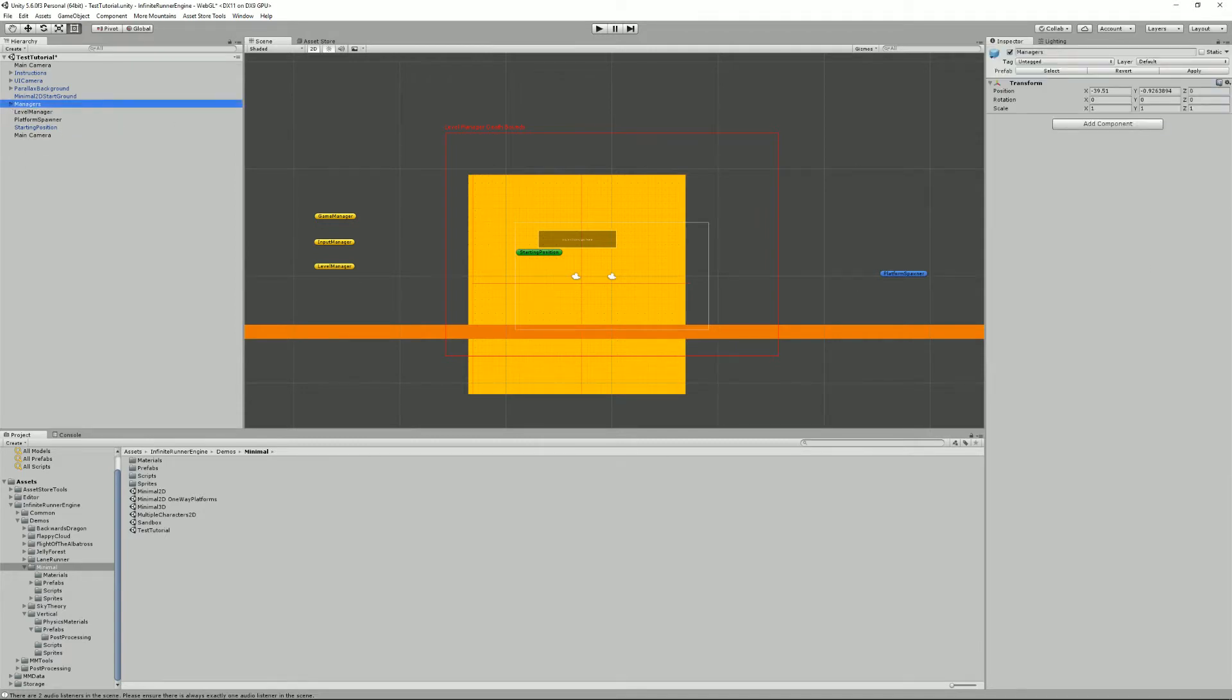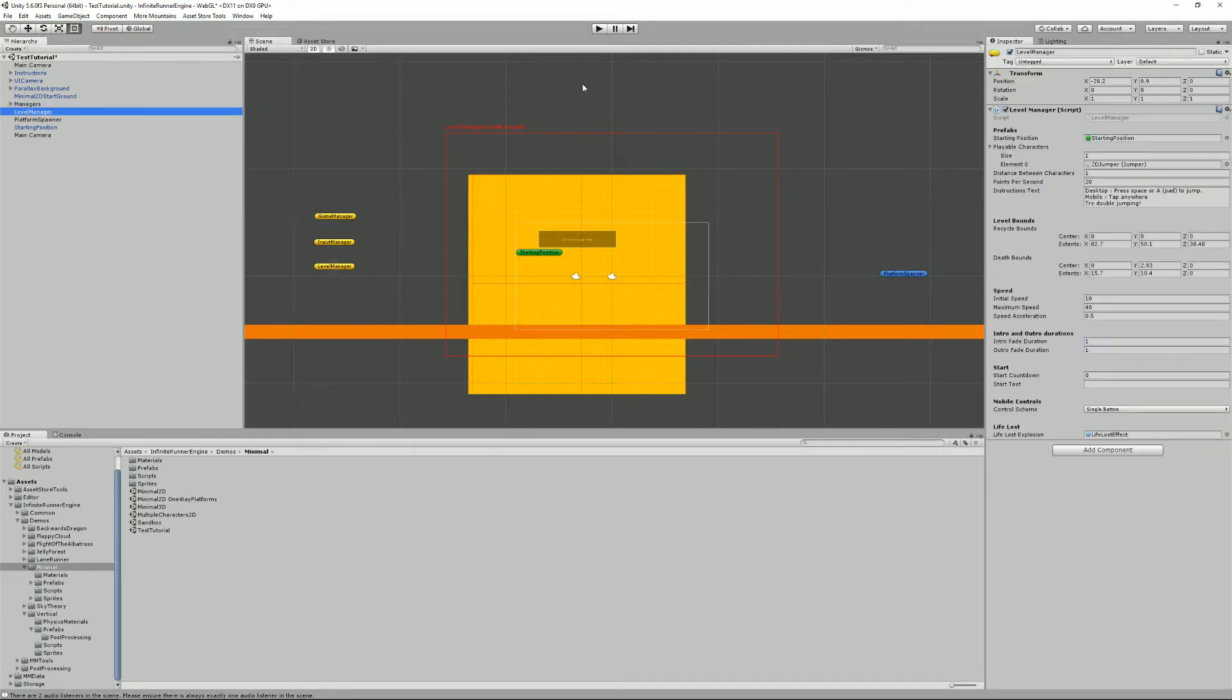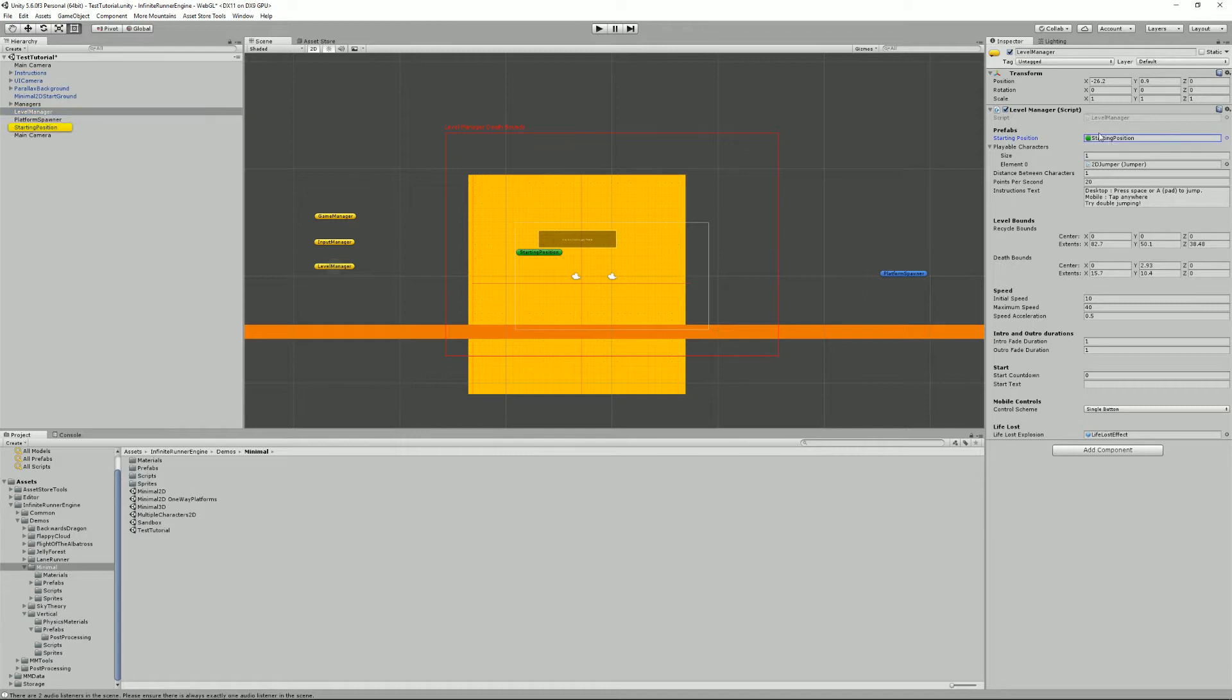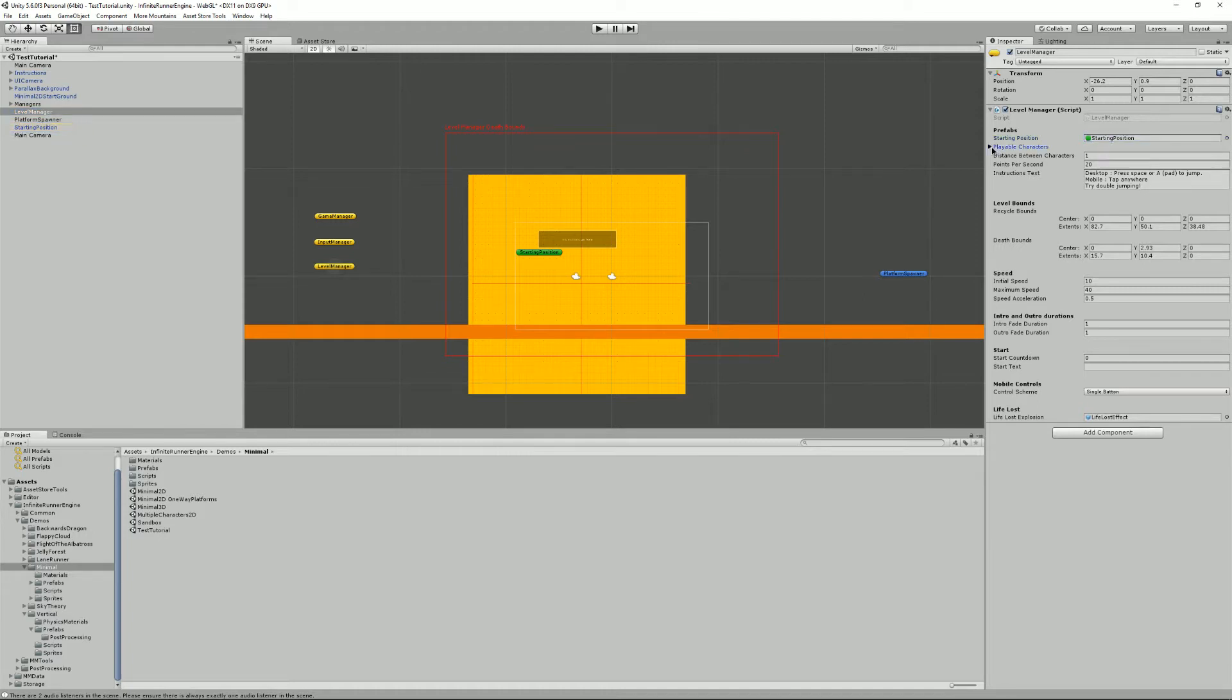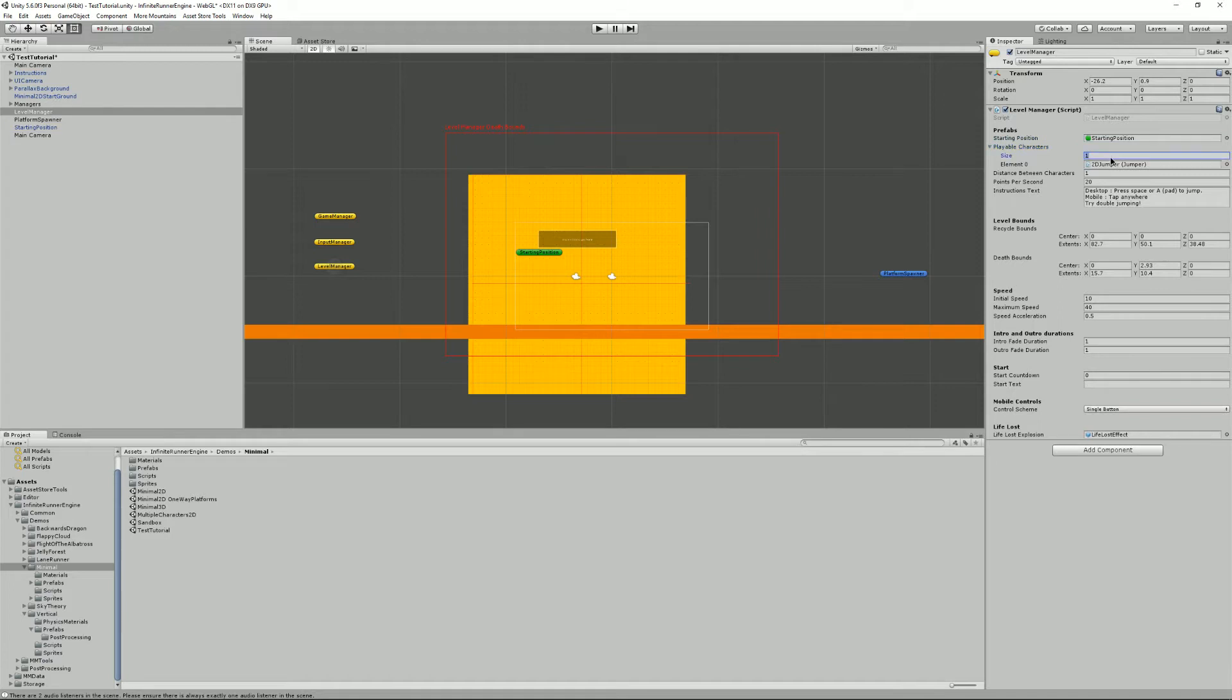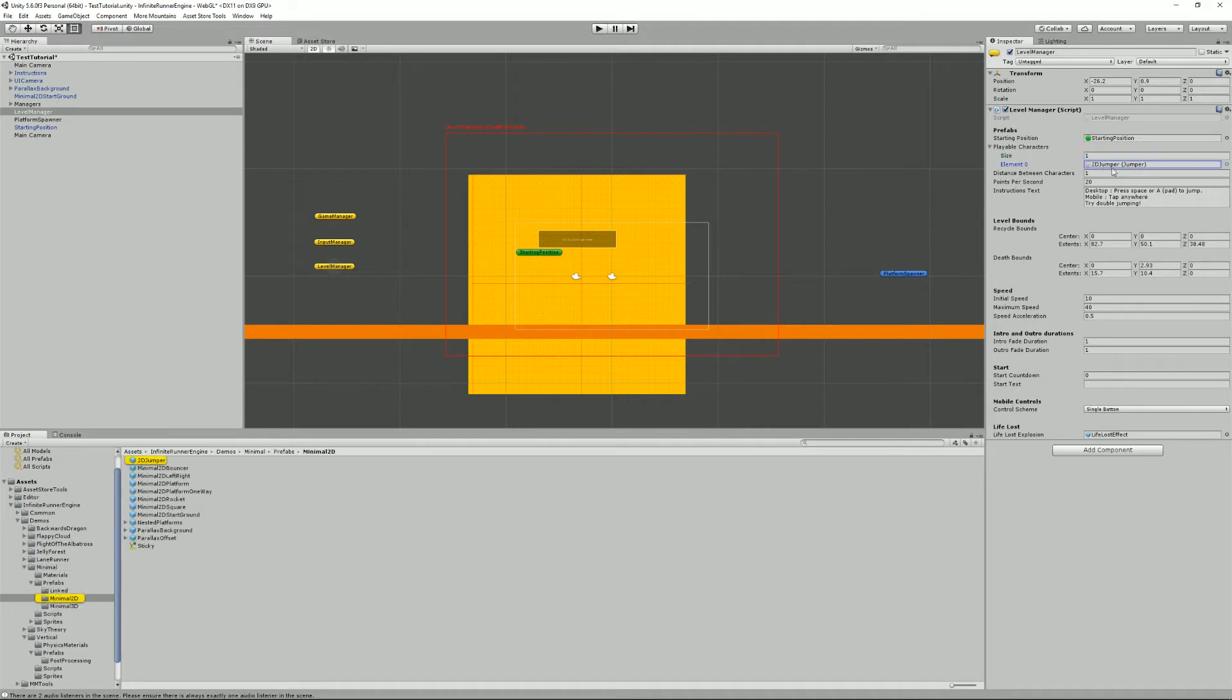Moving on, we have the level manager here. So the subject handles all your levels rules. It's really in charge of spawning the player, so you need to feed it a starting position, that's what we have here, and an array of playable characters. So right now I have one playable character in my array, so only one item, and it's a 2D jumper.